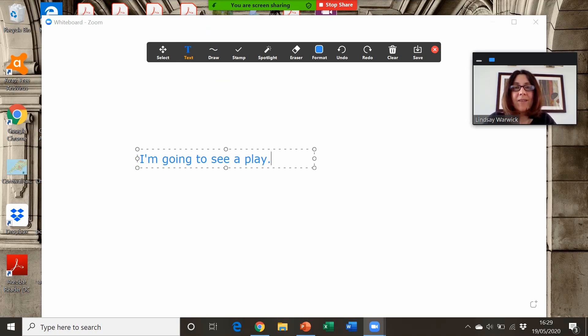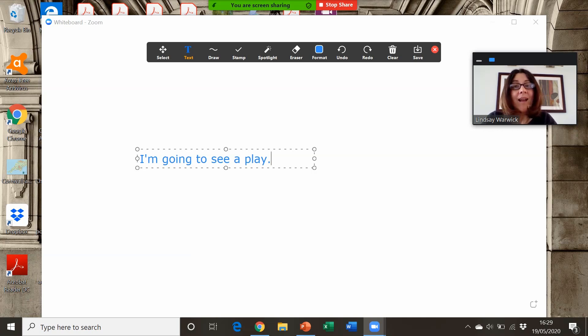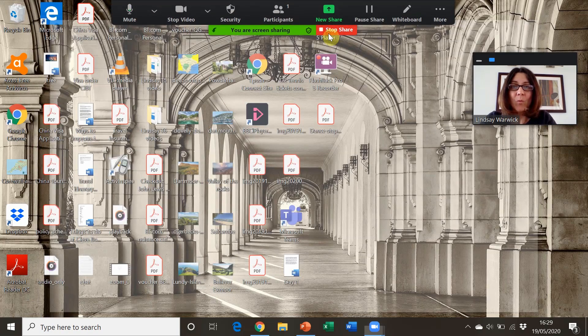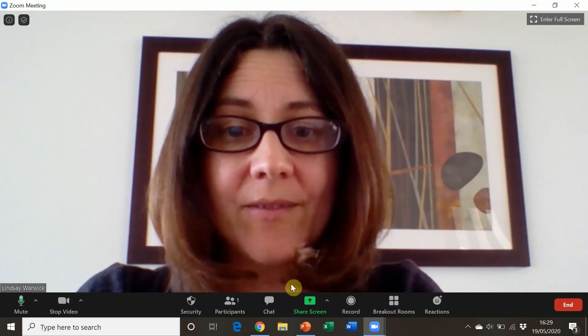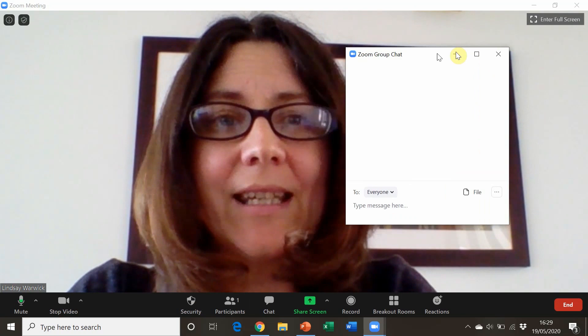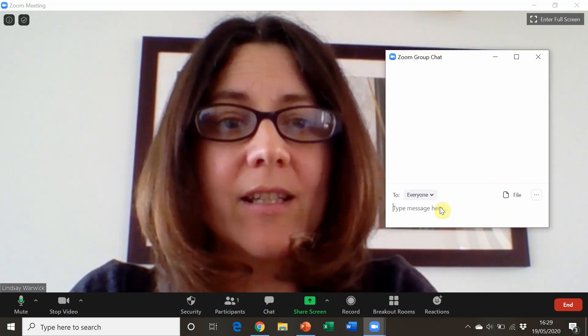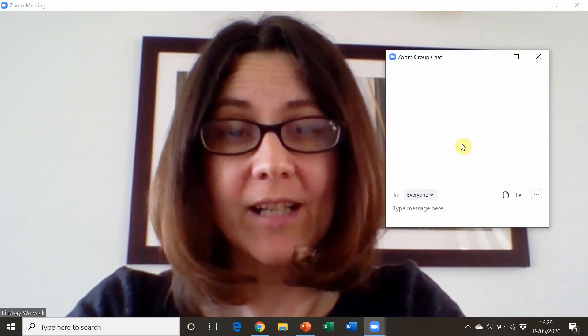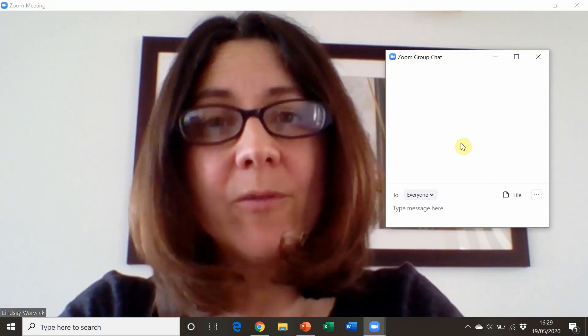We also have the chat feature where we can chat to everyone in the group, and all students can chat to each other. Everyone can type something and see what everyone else has said.